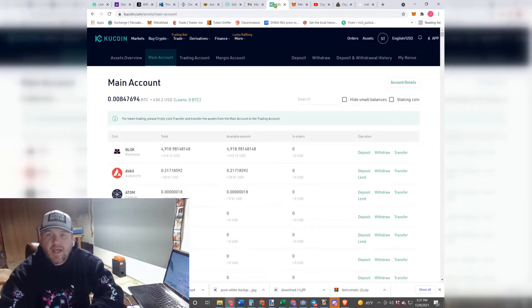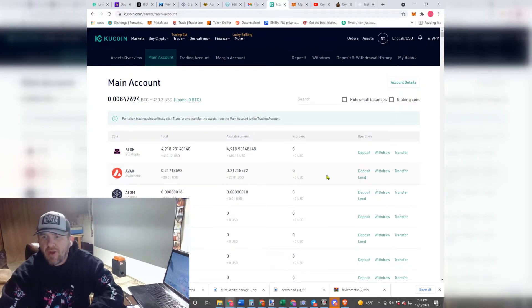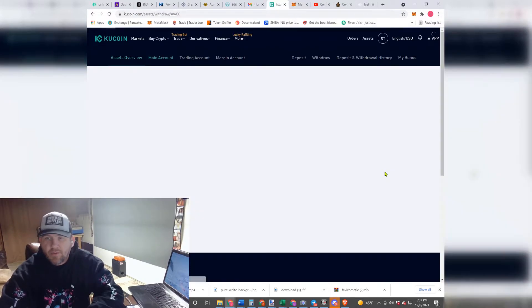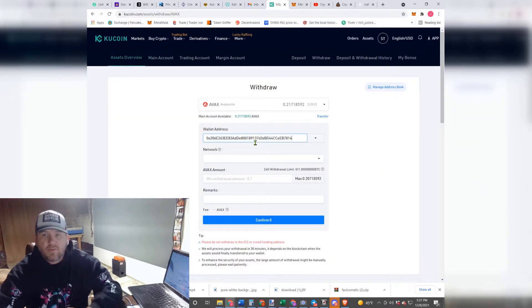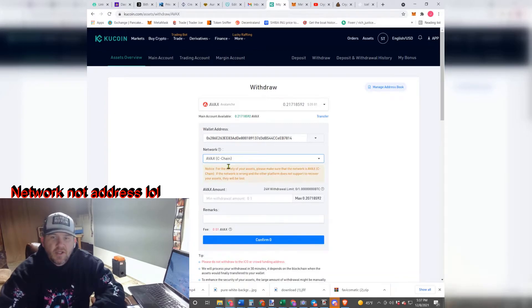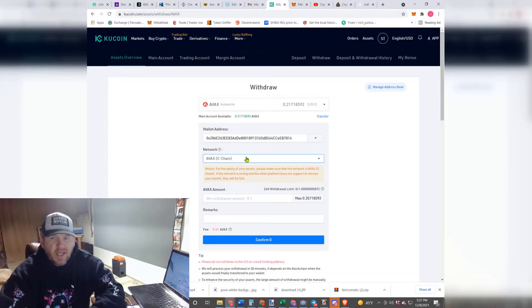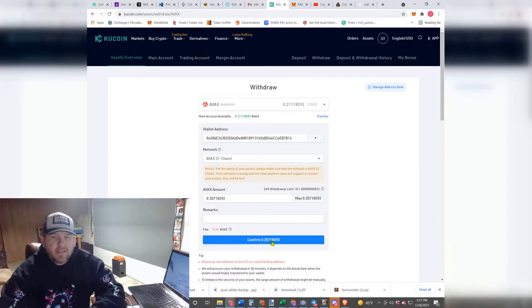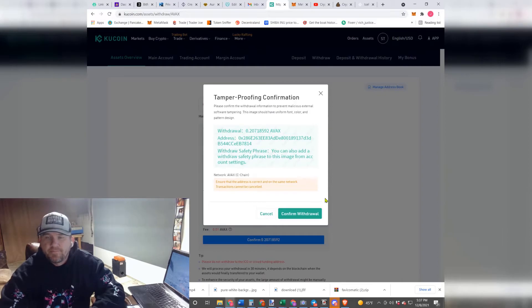So once you've copied that, you're going to come back over here. You're going to go to your Avalanche, make sure you are sending the right one. You're going to Withdraw. You're going to put the wallet address right here. You're going to change the address to the C Chain. You want to make sure that it is a C Chain Avalanche network. And then you're going to put your max in here, and you are going to Confirm.